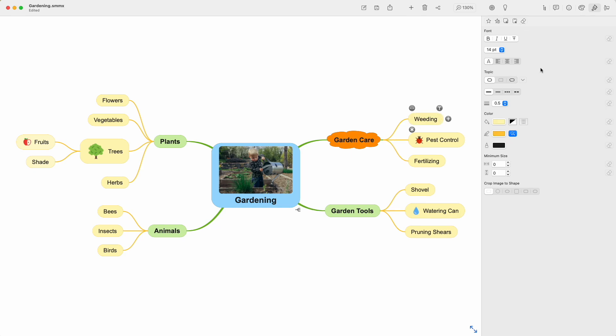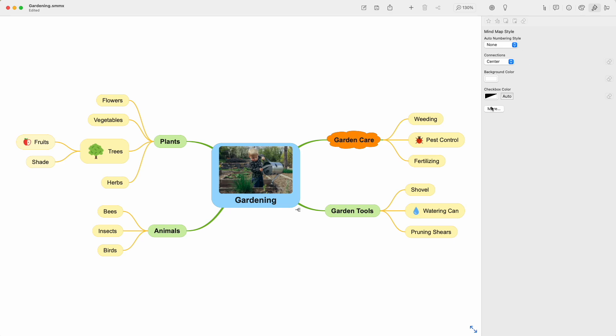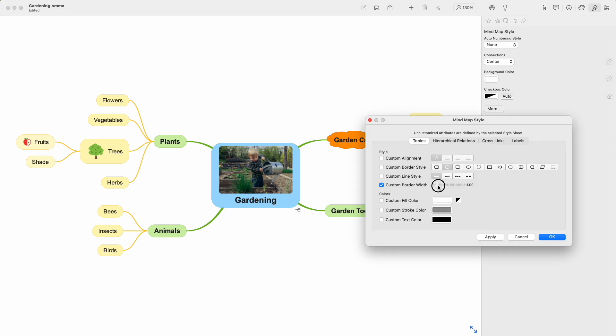What if I wanted to change all topic borders in this mind map? That's when I use mind map style. Click once so nothing is selected, and this switches to mind map style. When I click more, I can set up custom elements.